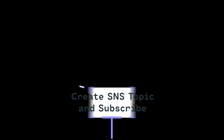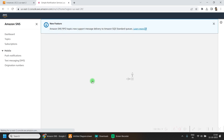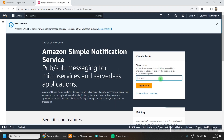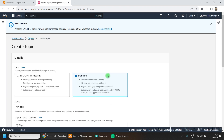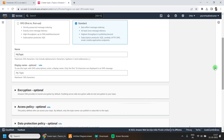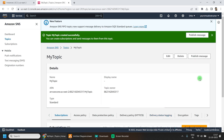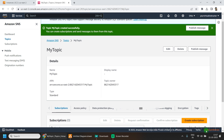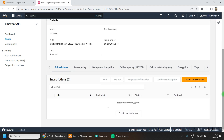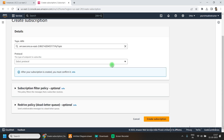Under the services menu, go to Application Integration and then go to Simple Notification Service. Here we'll be creating a topic first — give it a name and click on Next. Select Standard and keep everything as default, then click on Create. Once it is created, click on Create Subscription.